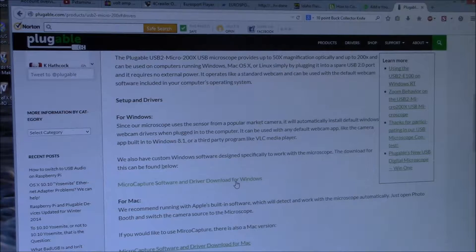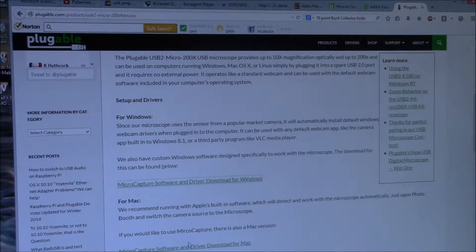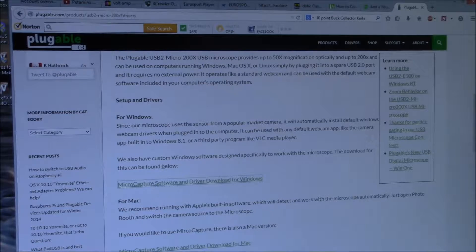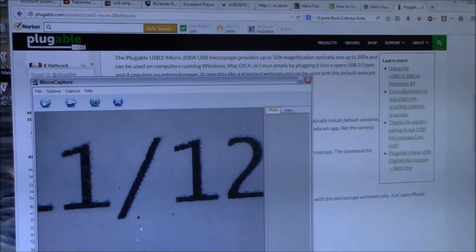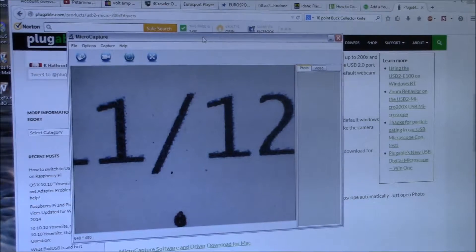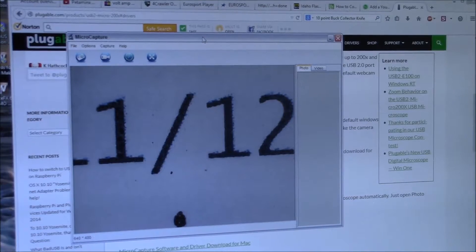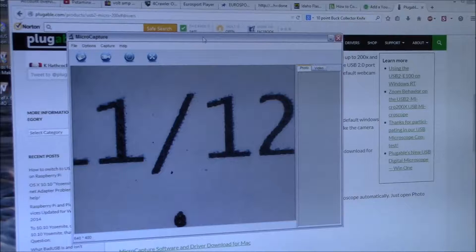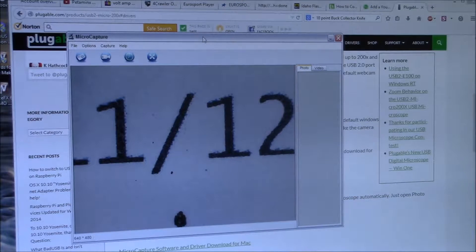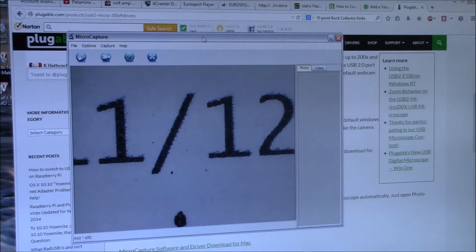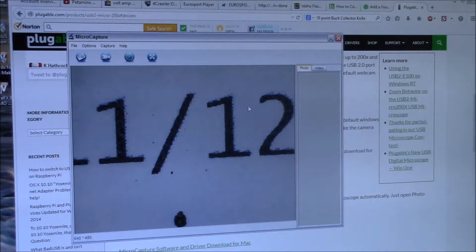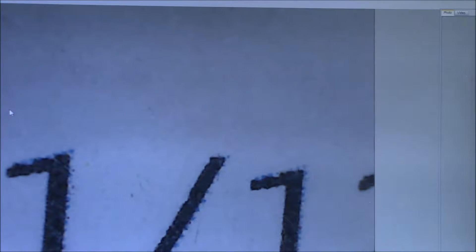Clicked on microcapture software driver download for Windows, and then you get the microcapture application. And I've got the microscope down on some text out of my laser printer. And that looks like it works. I guess this is where they get the 200x magnification is based on the size on your screen to the size of the printed text.